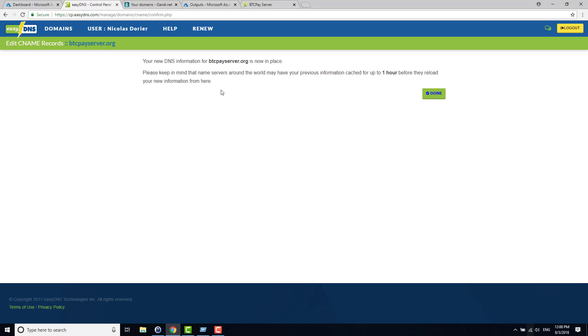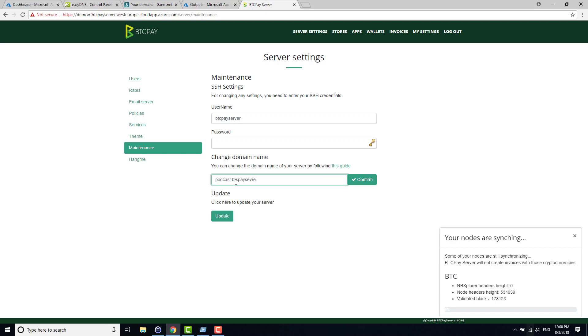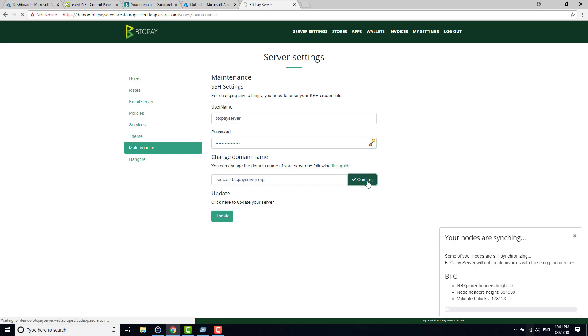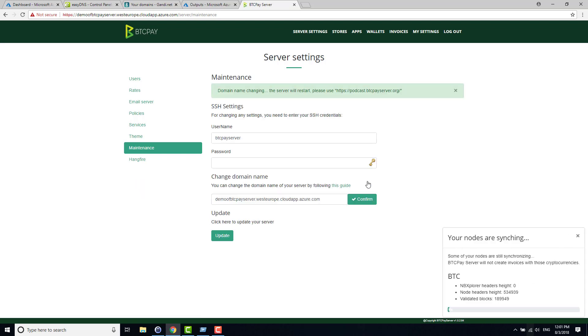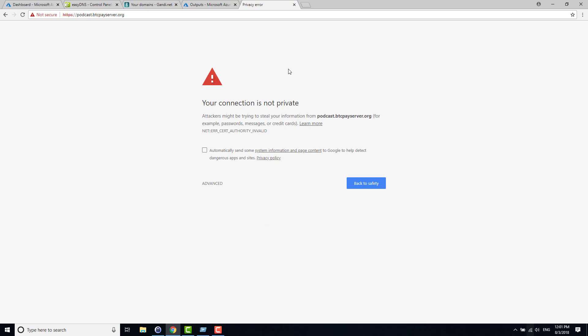Now I go back to BTC Pay Server and instead of this domain name I want to use podcast.btcpayserver.org. The password here is the one that you set up in the wizard earlier when you set up your instance, so I will put it here and you just click Confirm. Once you have done that, your server will basically reboot. It might take between one and five minutes and then you will have access to this new URL. So I can try it already. You see that if I try it already, my certificate is not good. It's just because it takes time to renew the certificate, so I will put that aside for now and we will come back when it's finally refreshed. Normally it takes one minute, something like this.